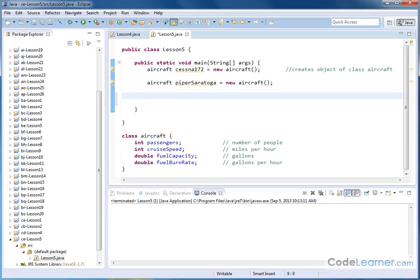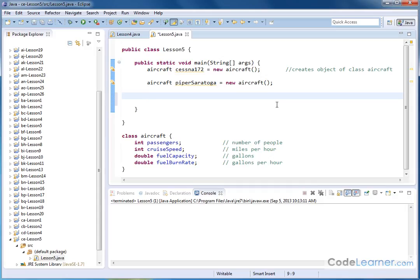So what we want to do in this lesson is learn how to now assign values for the Cessna aircraft into these variables, and assign values to the Piper Saratoga aircraft for these things, and also learn how to print these values to the screen. And so we're going to be really using the object-oriented nature of Java to do this. It's very simple. Once you have the object created, all you have to do is just treat it like a regular variable. But you have to tell it what object you're talking about.